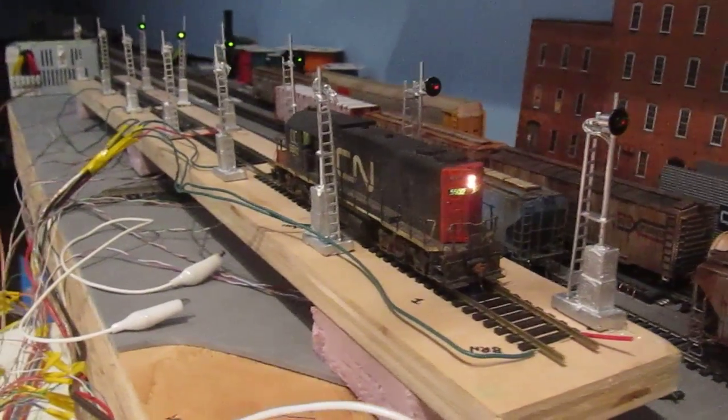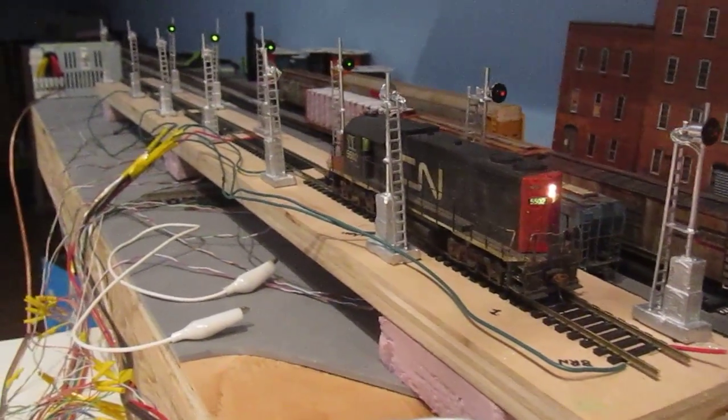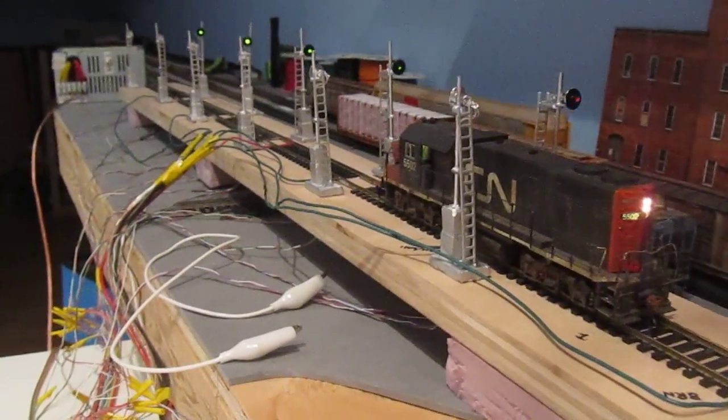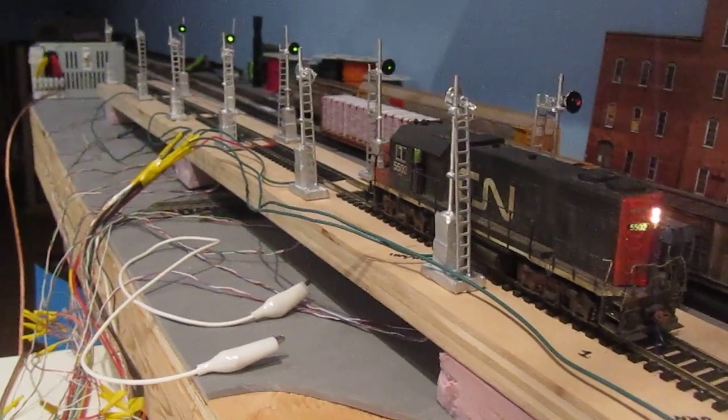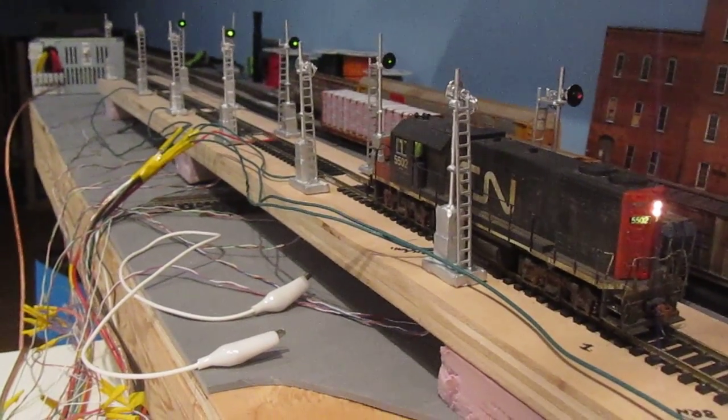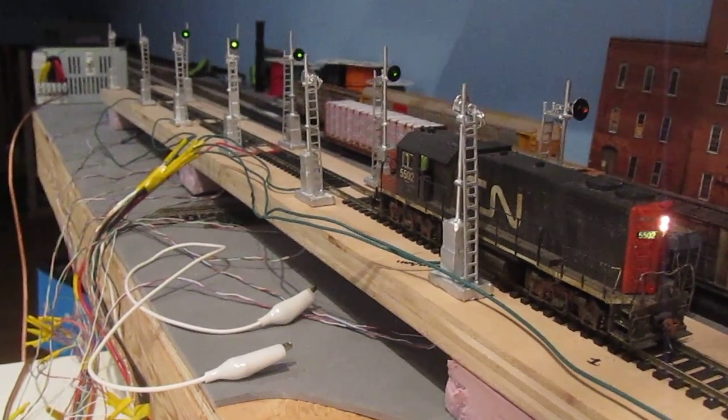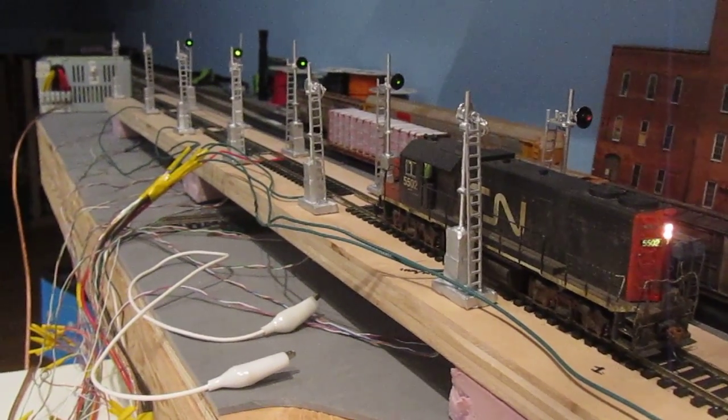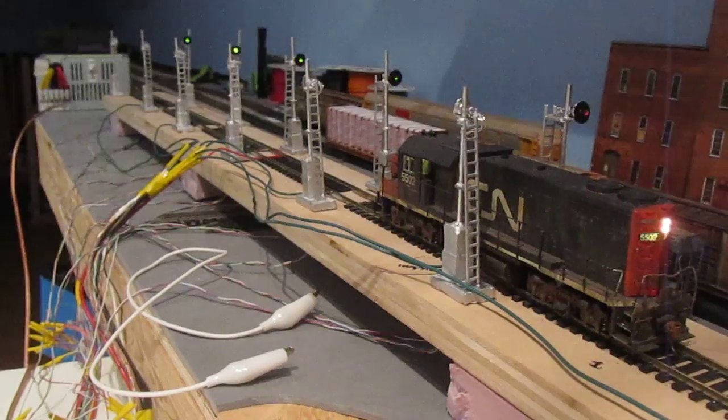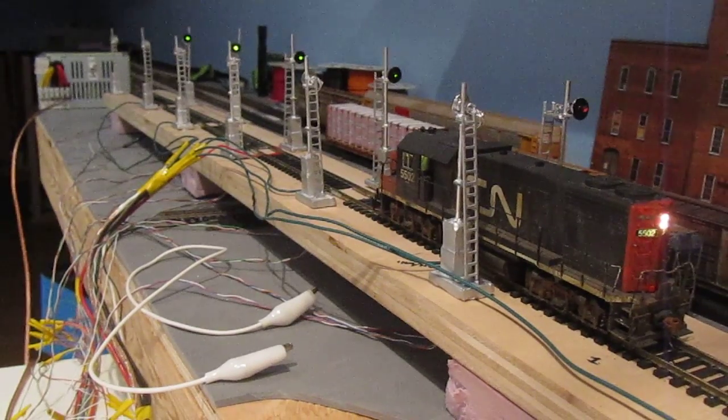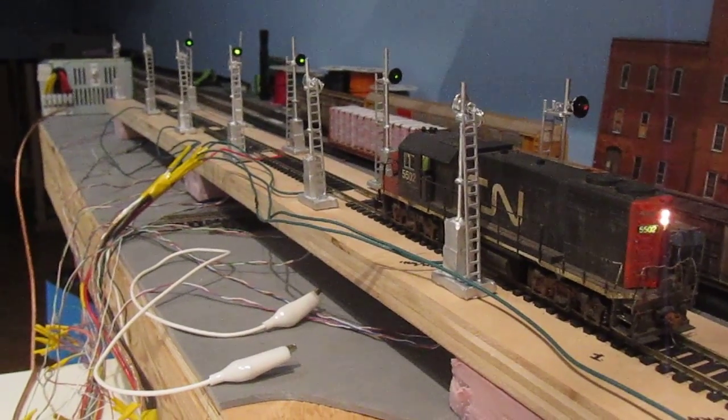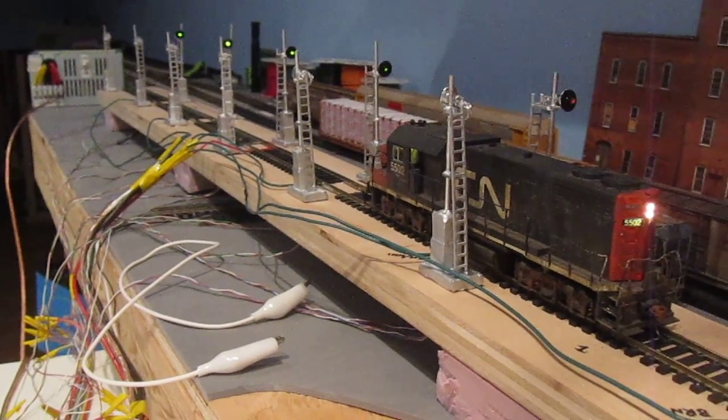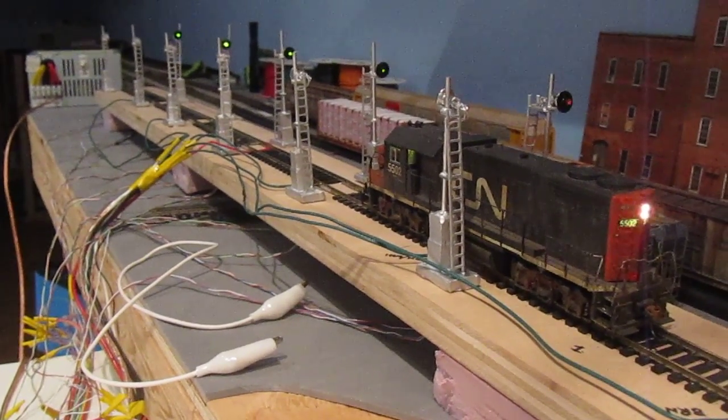And the same thing is happening in the signals that are facing the opposite direction. They are also changing from red to yellow to green as the engine clears those zones.